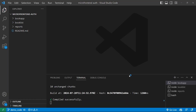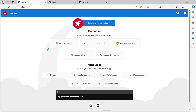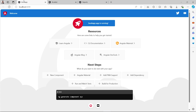Hello everyone, welcome back to my channel, this is Amar Kumar Ram. Today we are going to continue this series on Microfrontend Authentication. In the last video we added the module federation custom builder package in all three of our applications — book app, book list, and reports — running on ports 4200, 4300, and 4400 respectively. Book app is the host application, whereas book list and reports are remote applications.